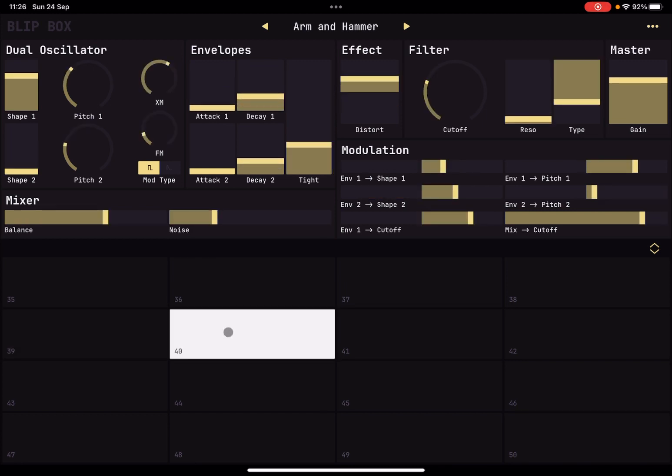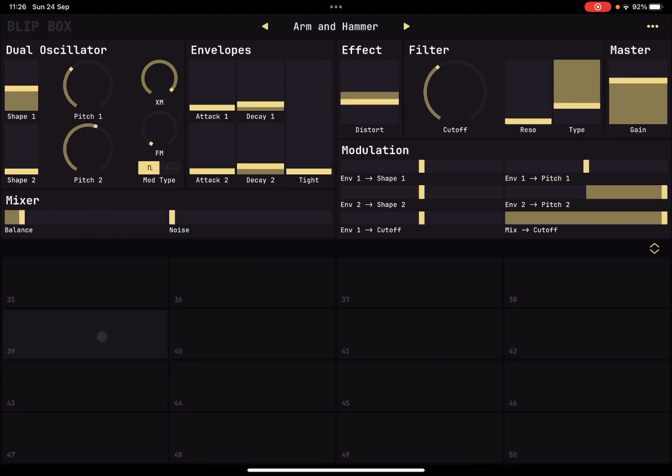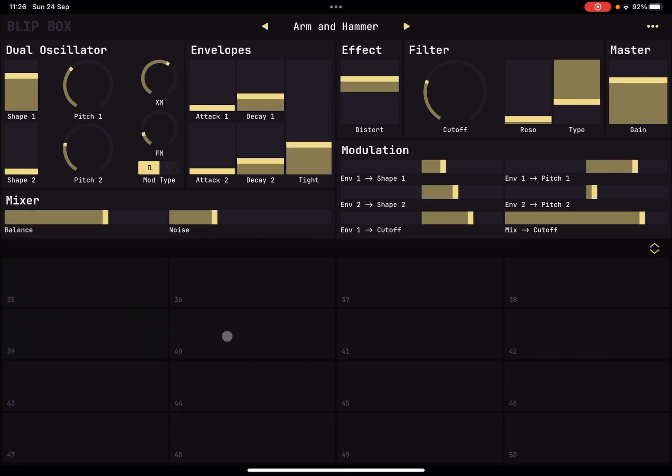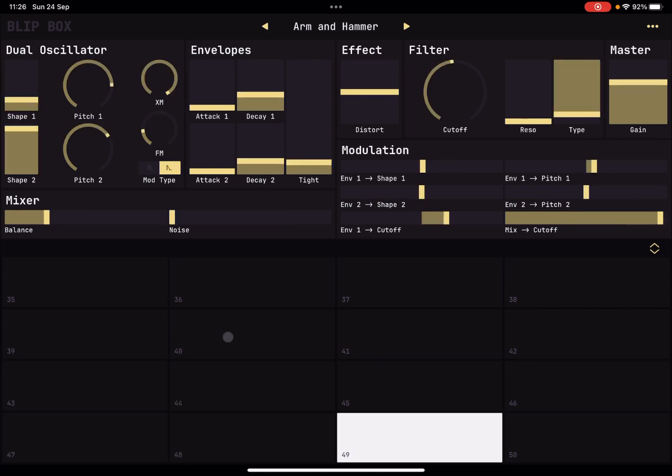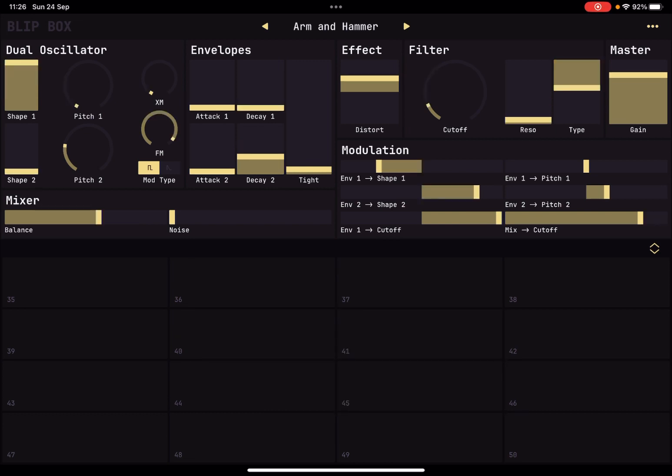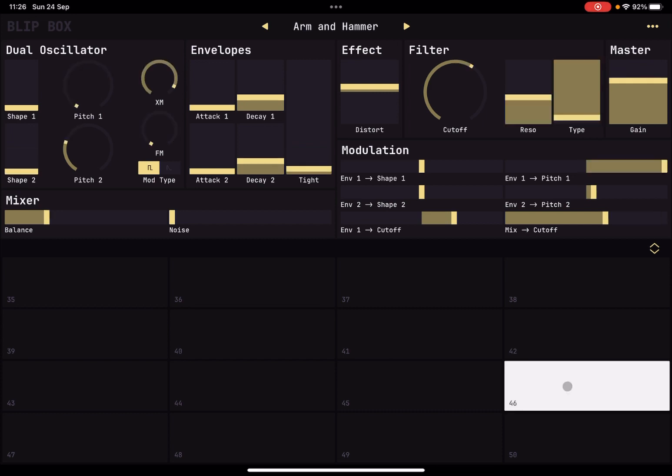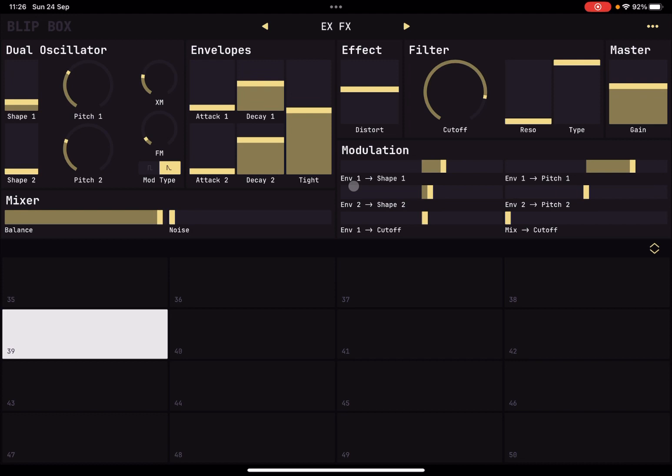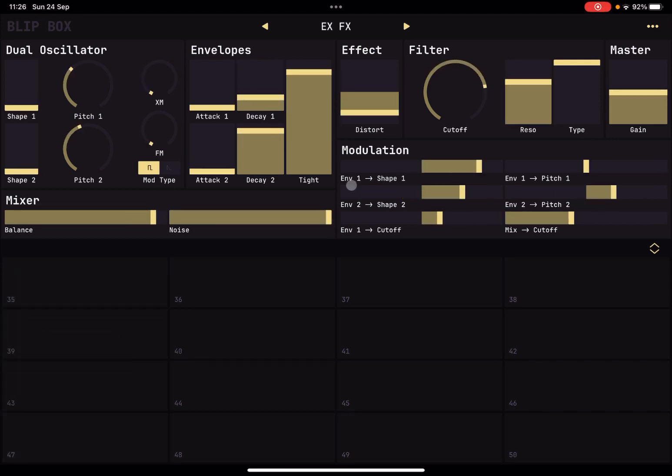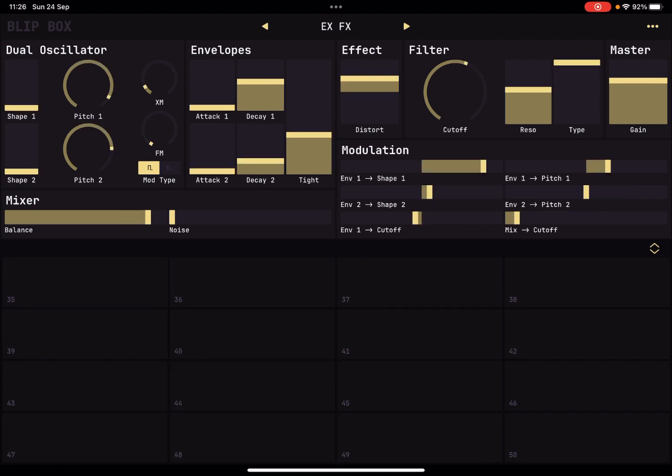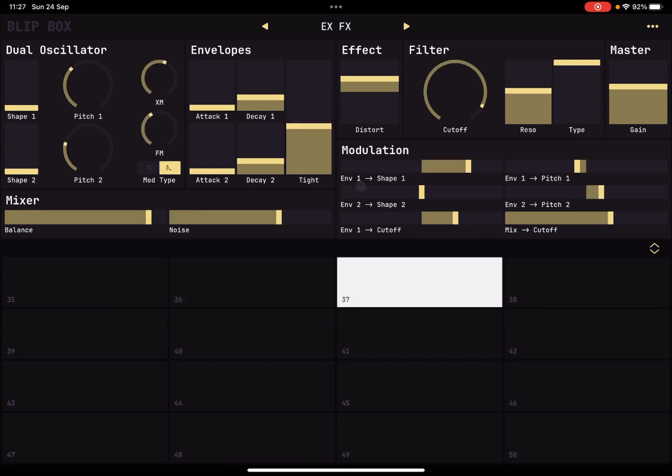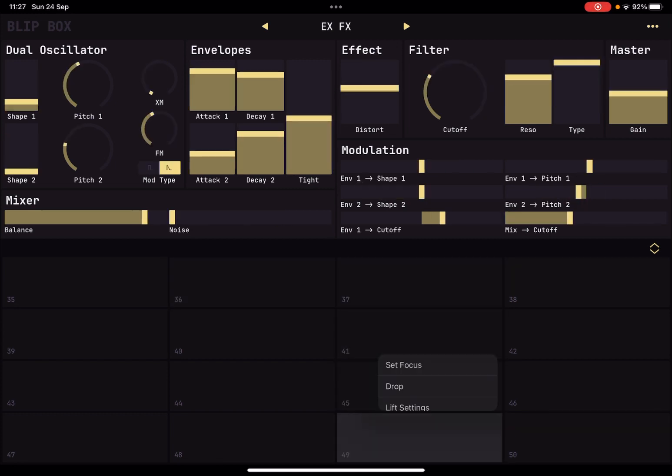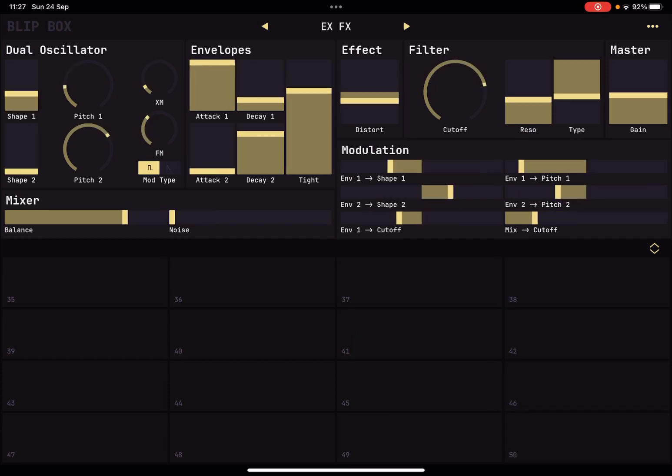So if I want to copy this, click and hold and I say lift setting, and then I go to this pad here, click and hold and drop. Really nice.